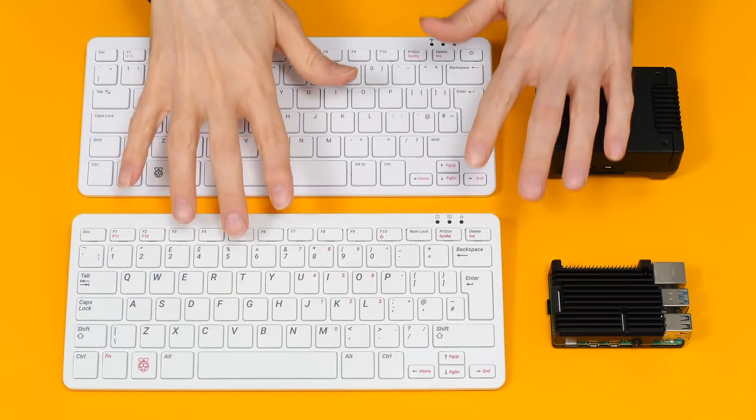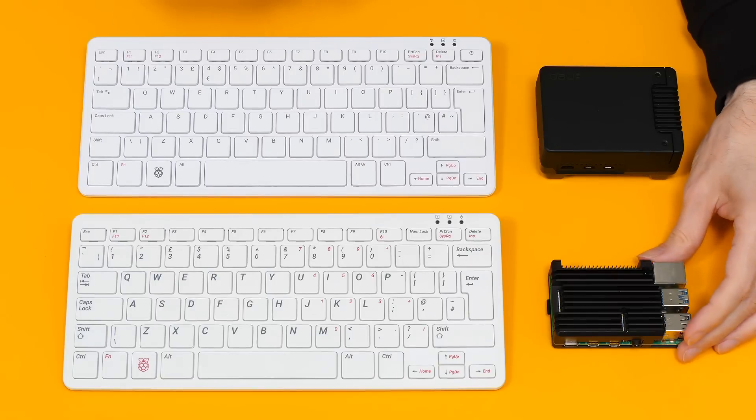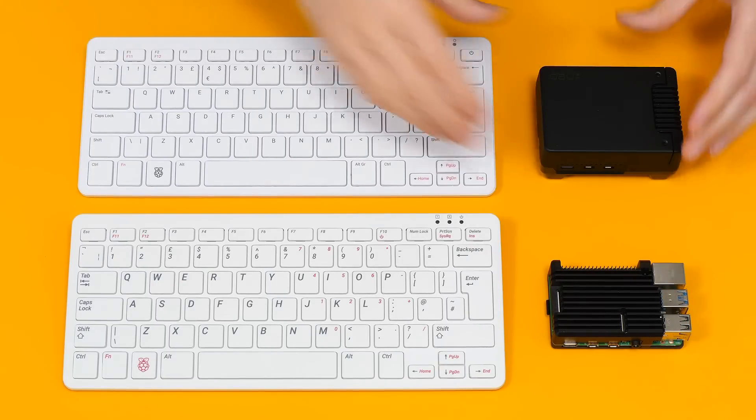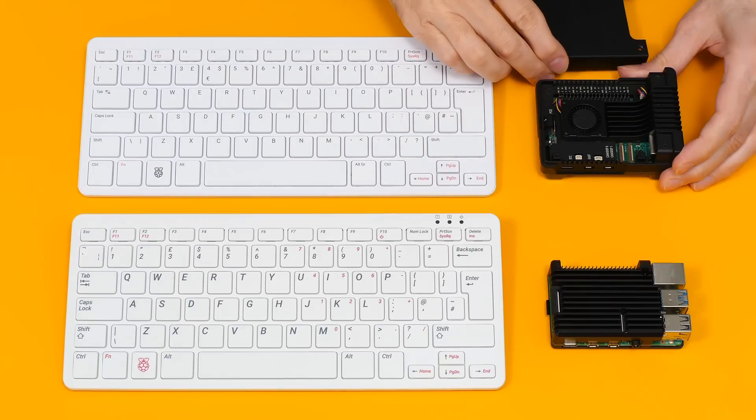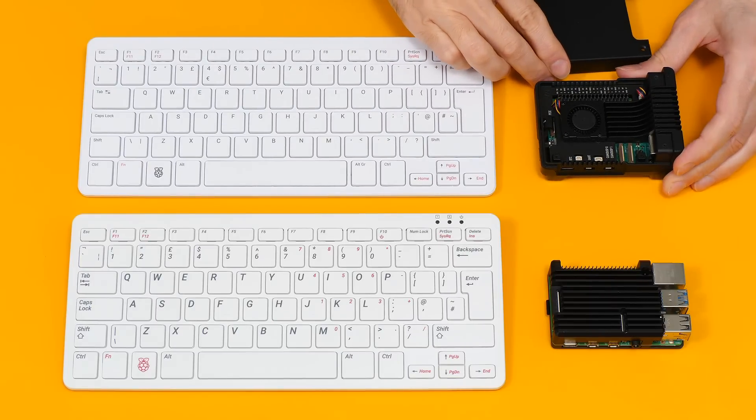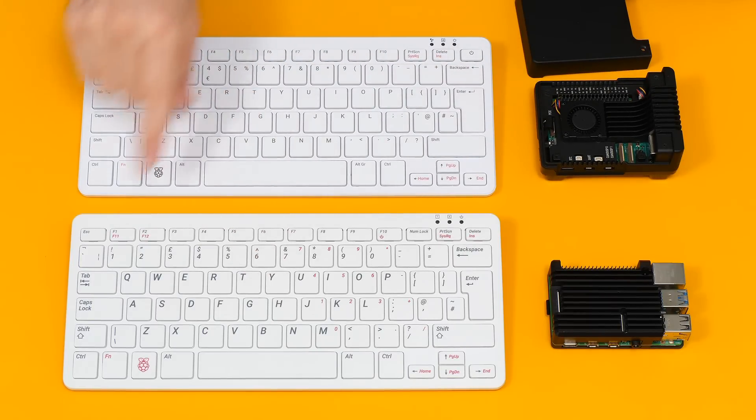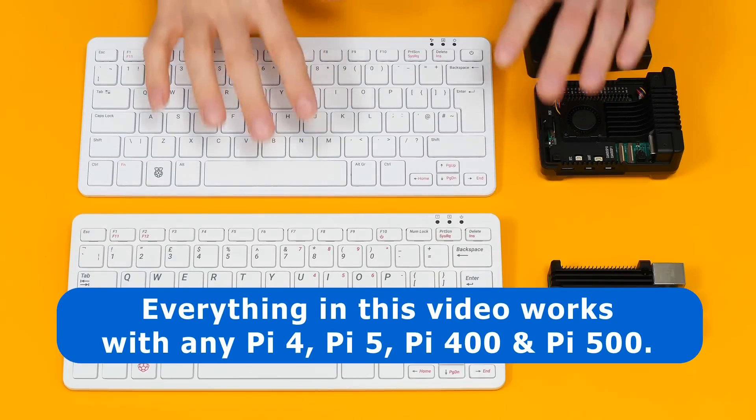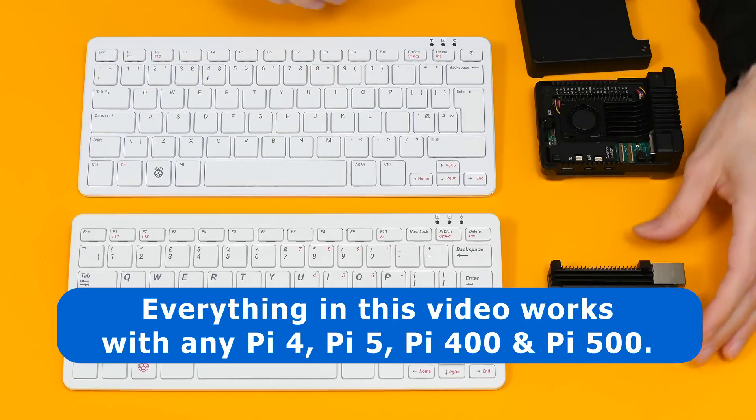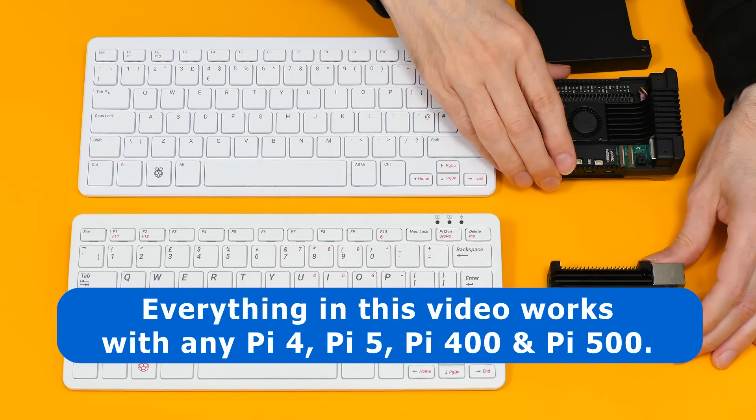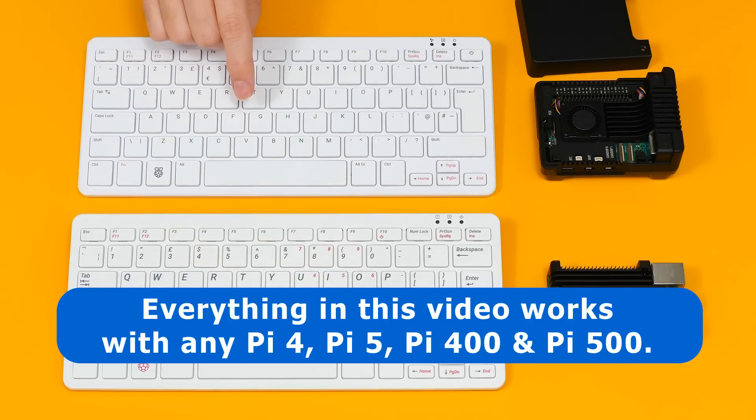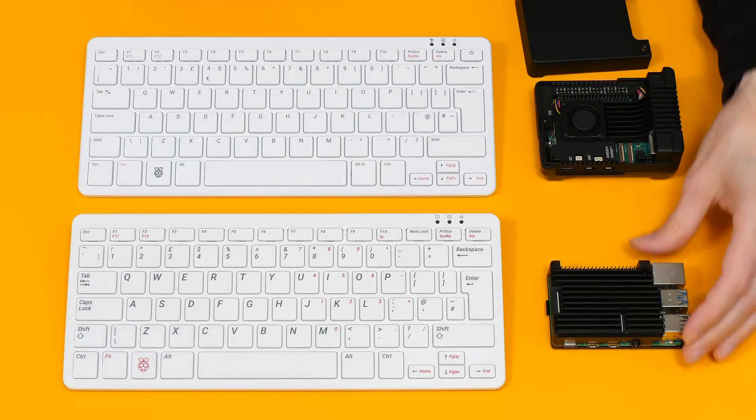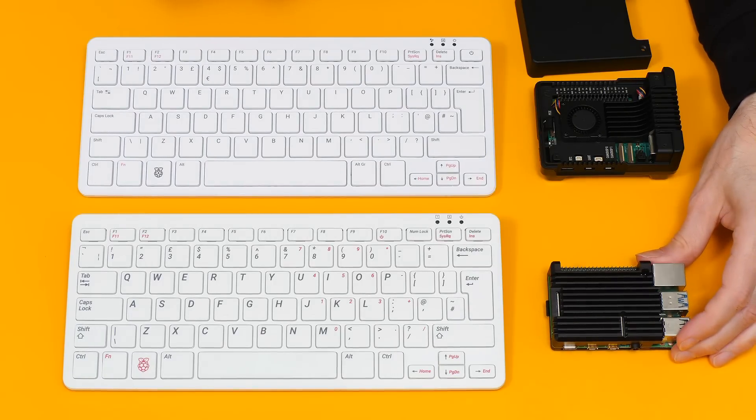Here we have four Raspberry Pis: a Pi 4 in a heatsink case, a Pi 5 in an Argon Neo 5 NVMe case, a Pi 400, and a Pi 500. Everything we're going to cover in this video will work on any Pi 4 or Pi 5, including the keyboard computer variants. But I think we'll start out with this Pi 4, so let's get it connected.